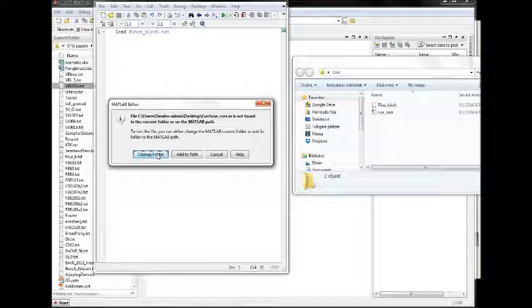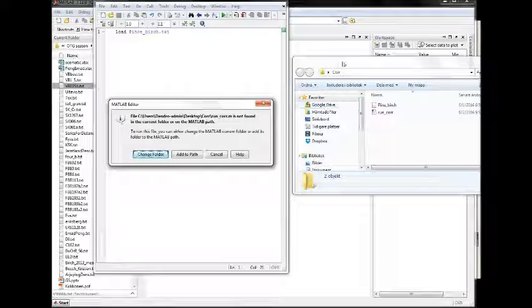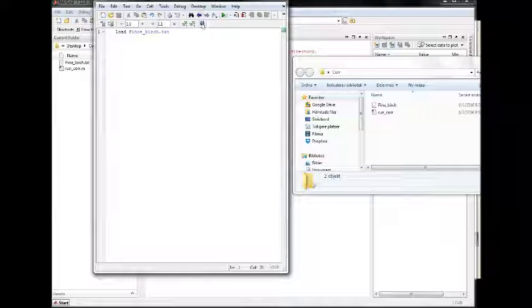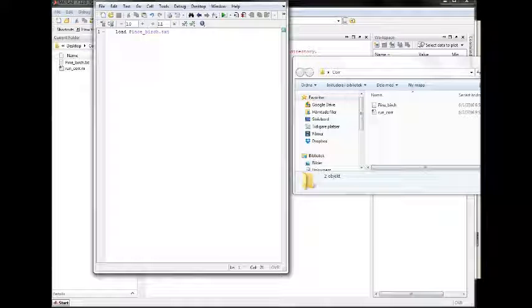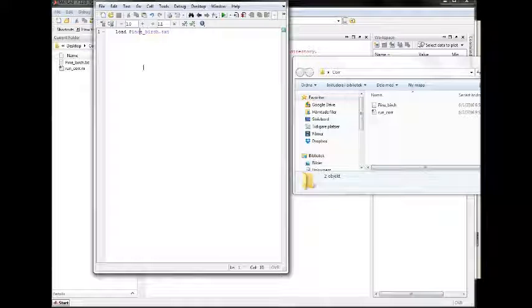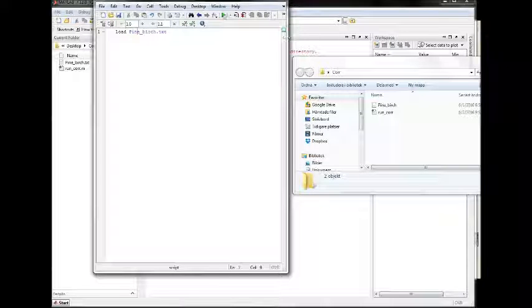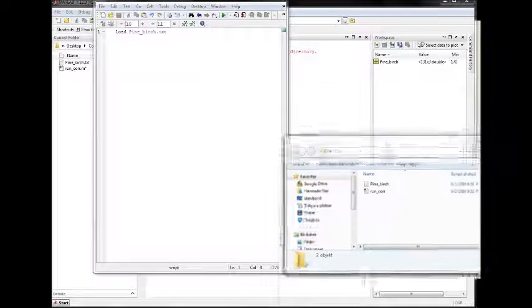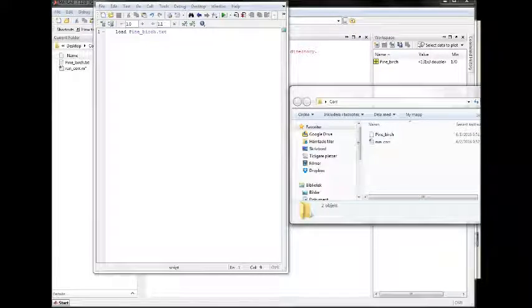When we run this it should find the data. It changed the folder so that will become the active folder. Oh, it didn't. I wrote pins. Now it found it.